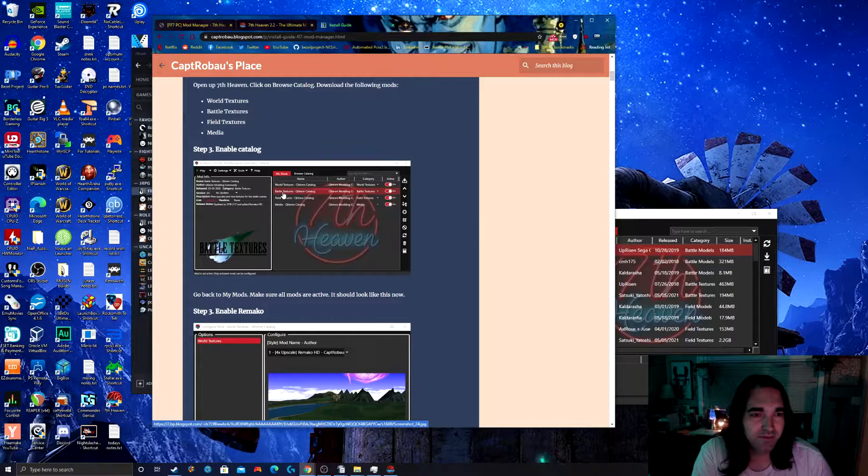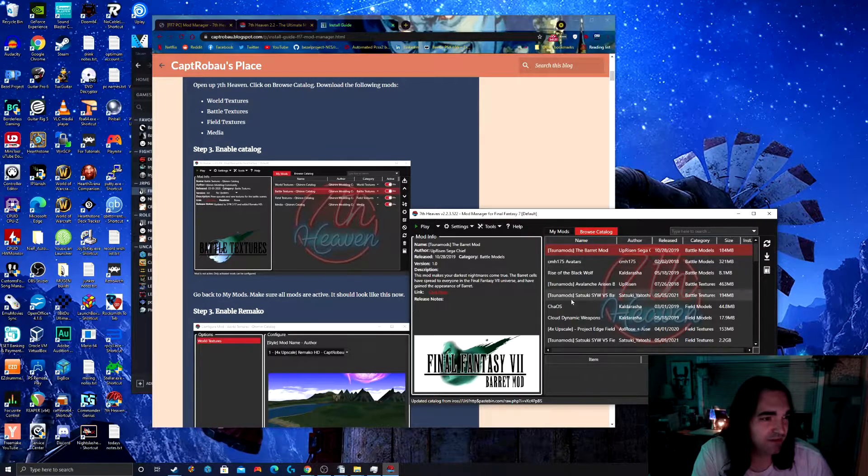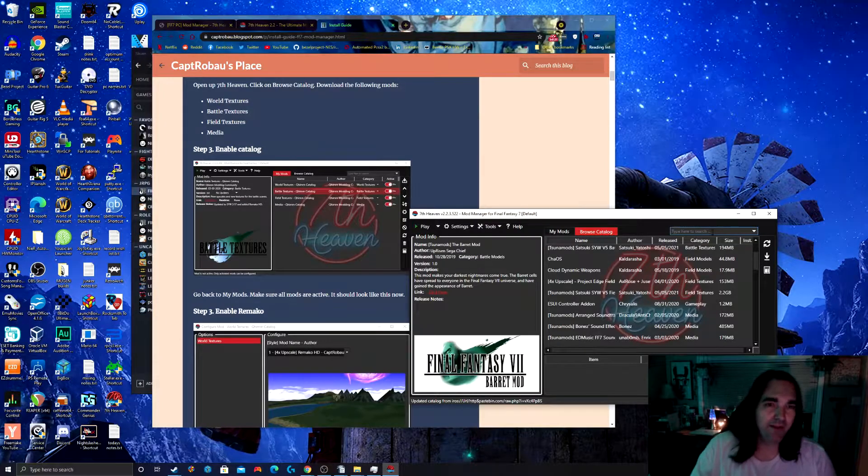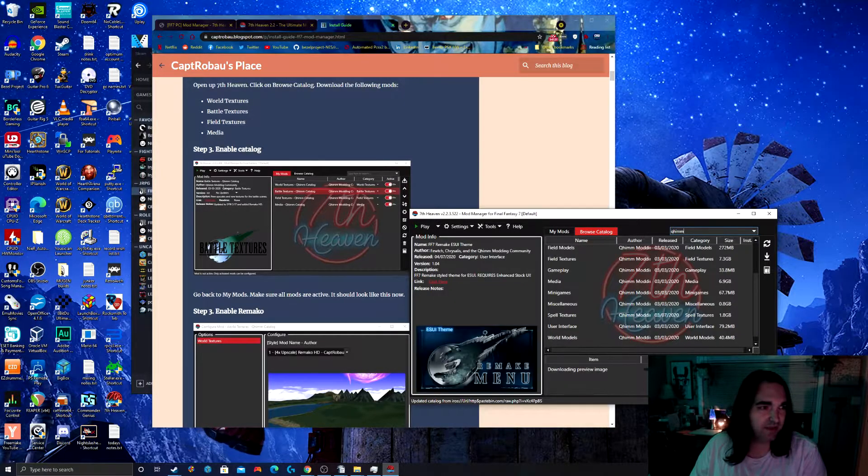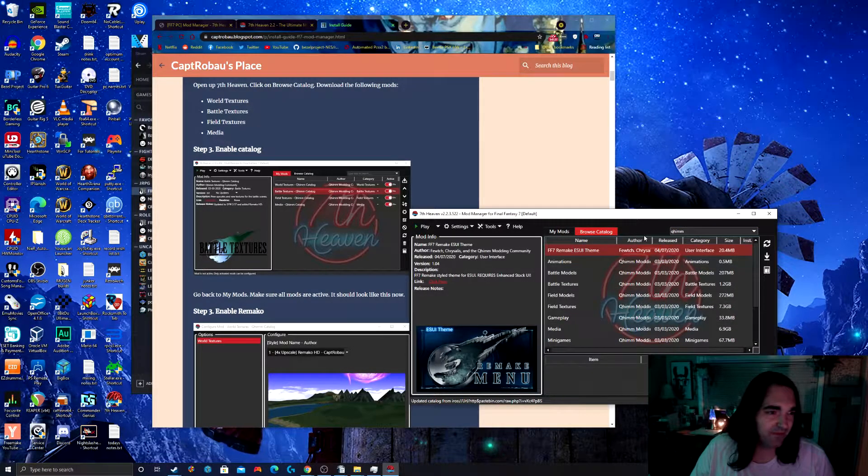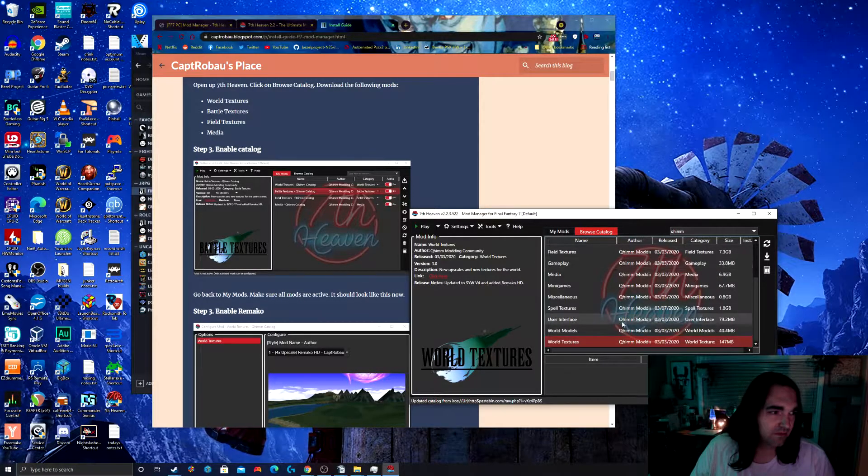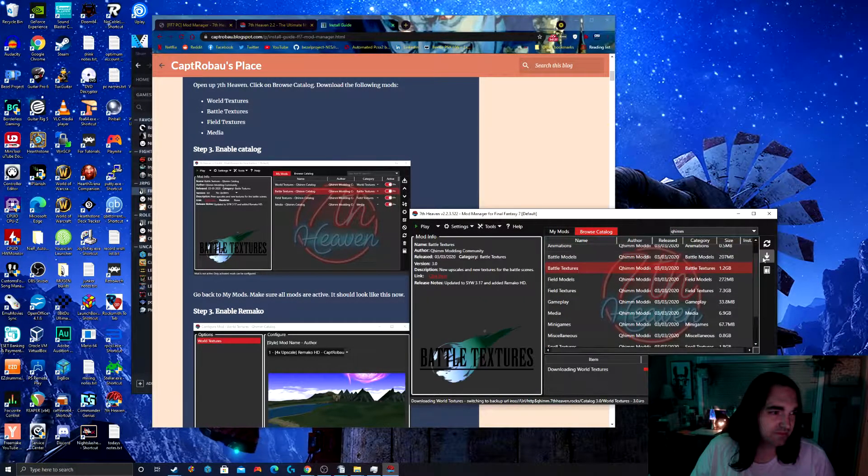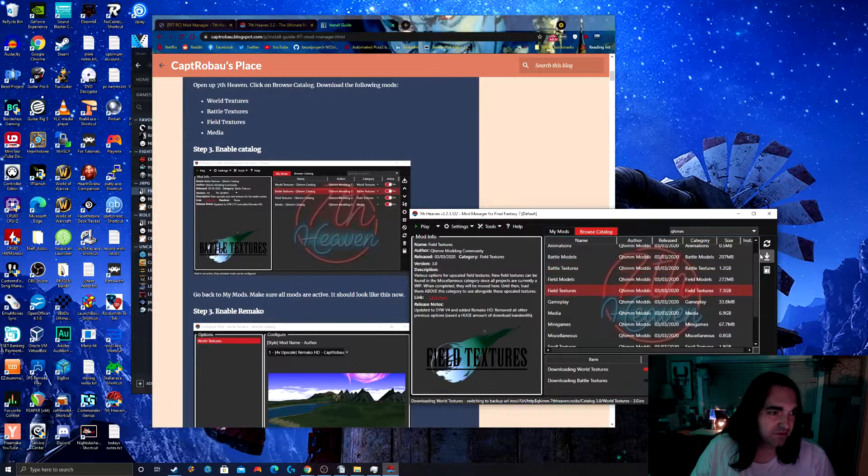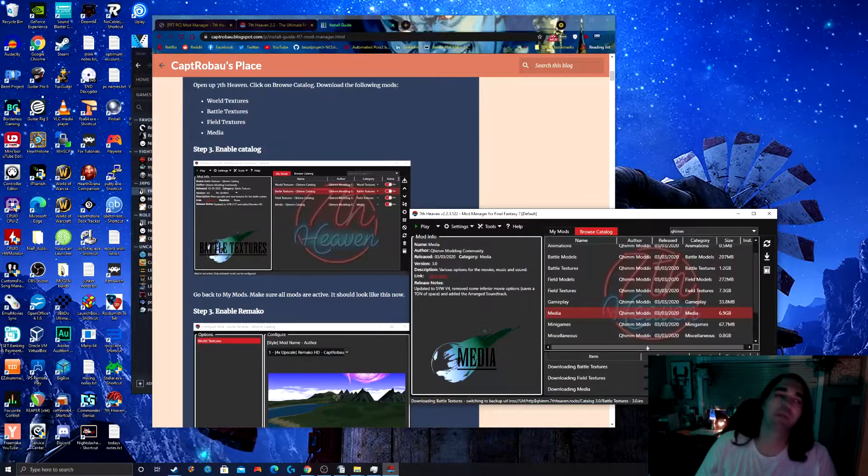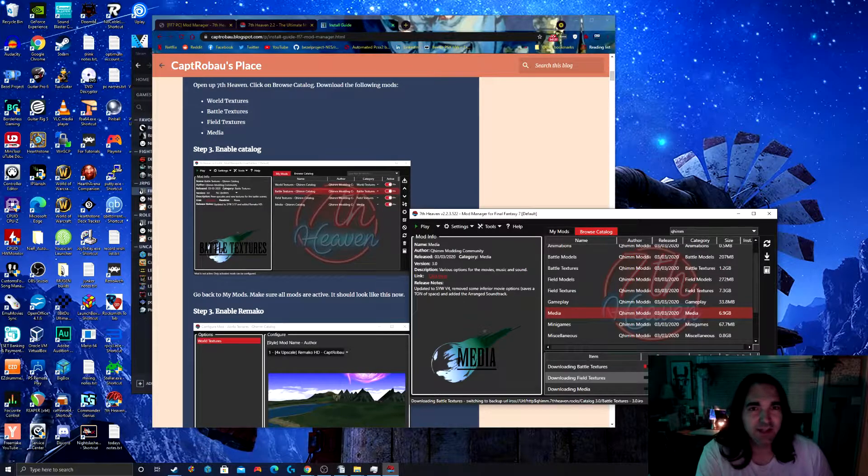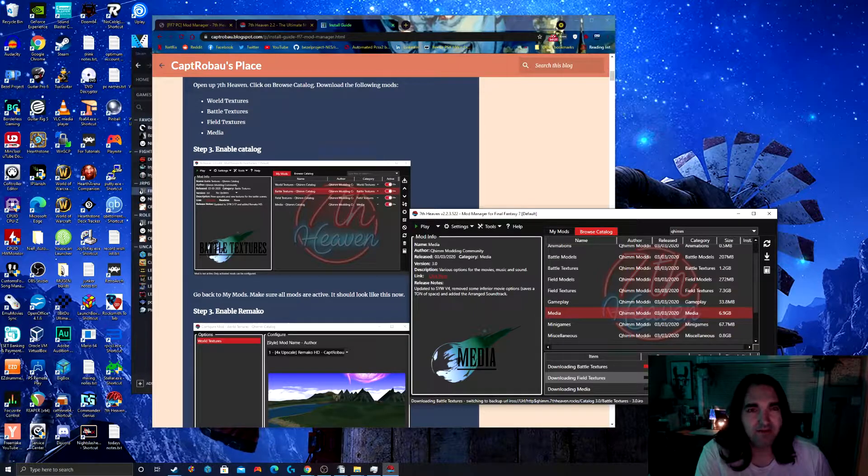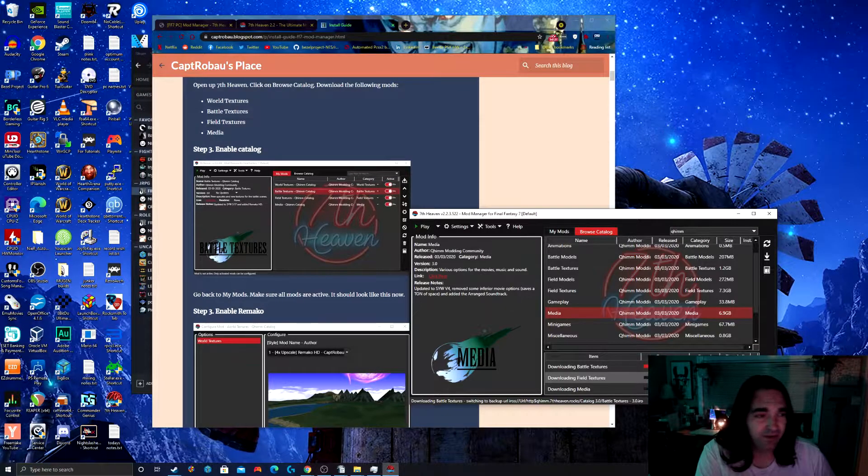World textures, battle textures, field textures, and media. As you browse the catalog, you're going to see a whole lot of mods to choose from. You can choose whatever mods you'd like. This is just my suggestion. I'm going to make things easy by searching by QHIM. We have world textures. Then click this download button. Battle textures. You'll see down here on the bottom it's going to show you the progress. Some of these are going to take a while because they are large. Any 3D textures, especially high resolution 3D textures, are going to be very large. So it's going to take a little bit of time.